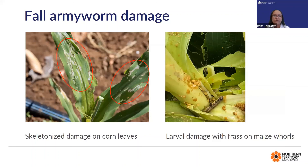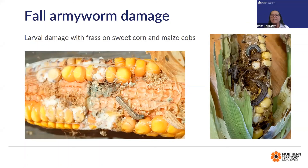In terms of damage, fall armyworm feeds on different parts of the plant. For corn, they feed on the leaves, creating pinholes and skeletonized leaves, and then eventually move into the whorl of the plant where they can stay and continue to feed. Damage is also observed on sweet corn and maize cobs, and this is how it looks. Thank you.